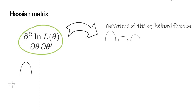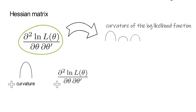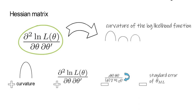Hence the more curvature the larger the Hessian and the smaller the inverse of the Hessian and therefore the smaller the standard error of the maximum likelihood estimate for theta.